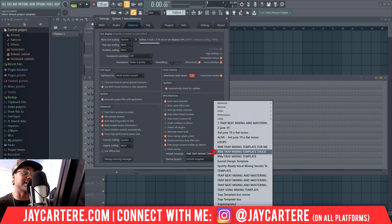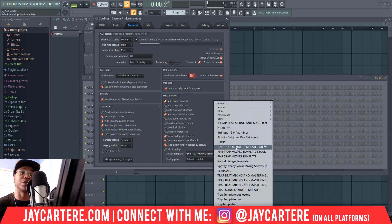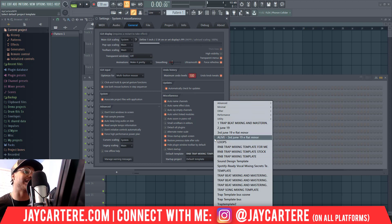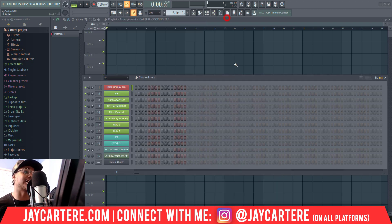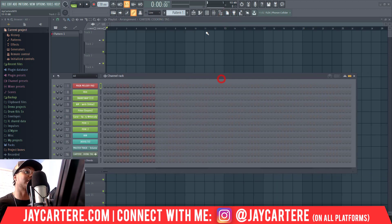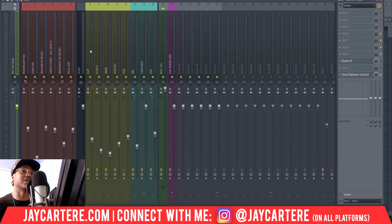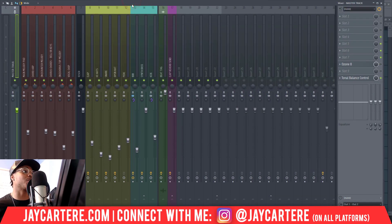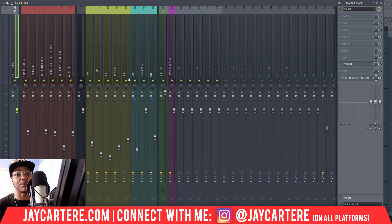All you need to do is select the template of your choice. Mine is my R&B Trap Mixing Template. Once that is selected, every time you open FL Studio it will open with that template. As you can see, I just opened FL Studio and it opened with my R&B Trap Beat Mixing Template.